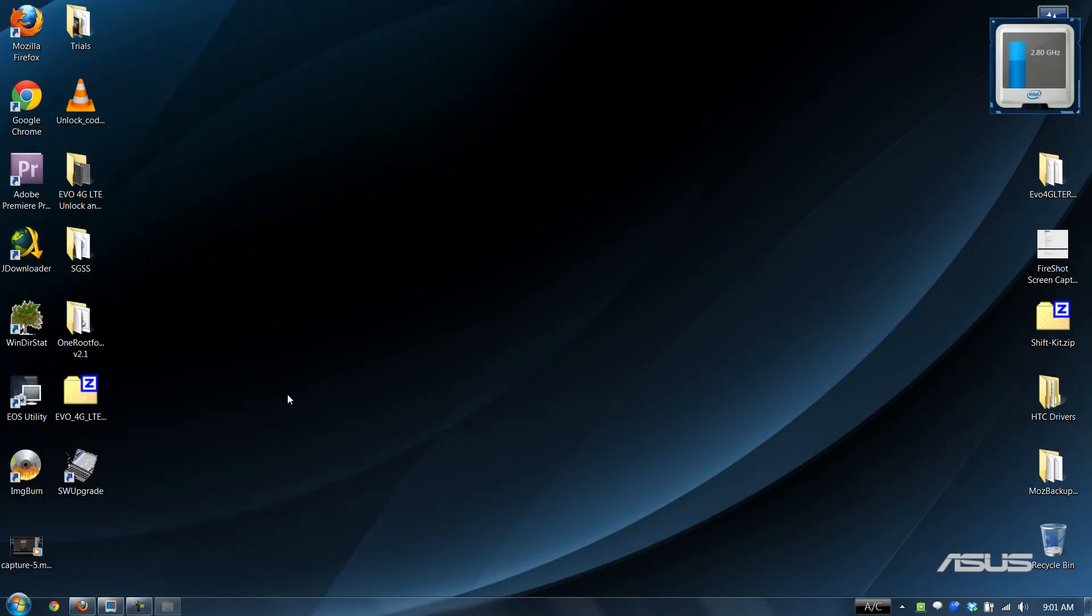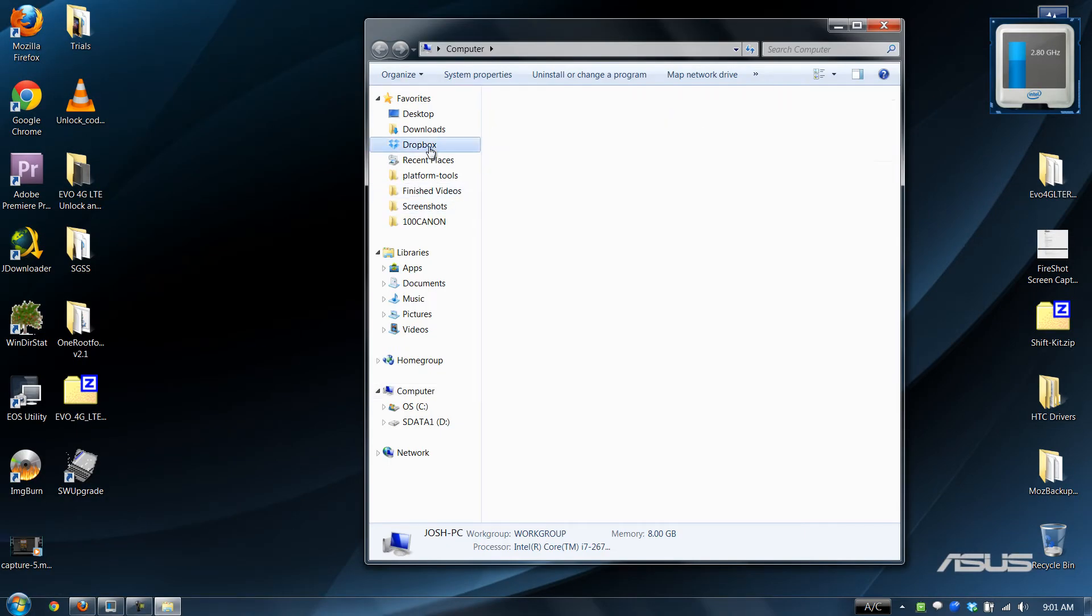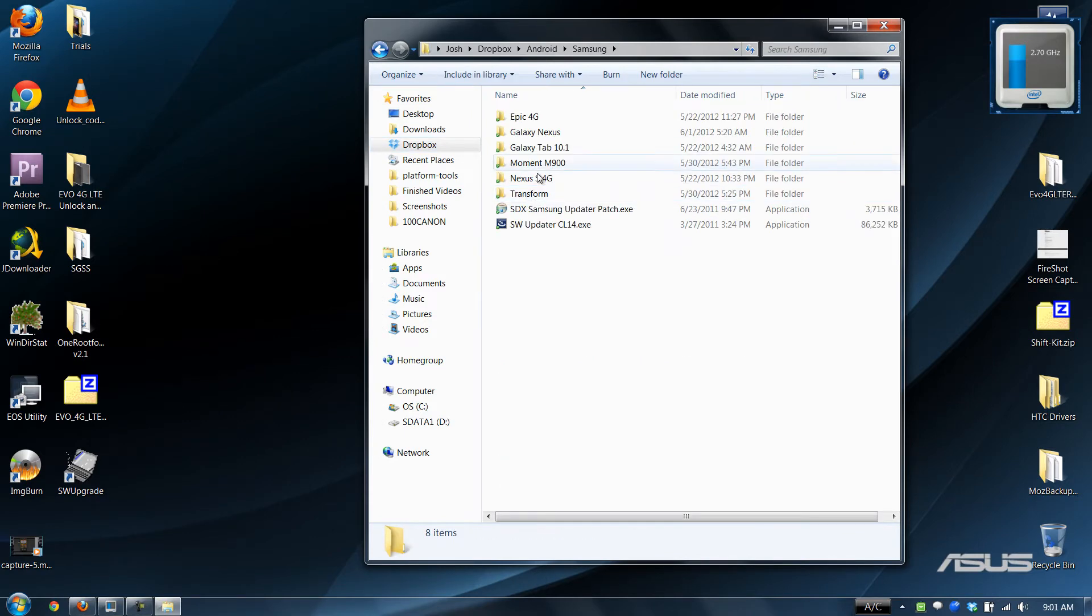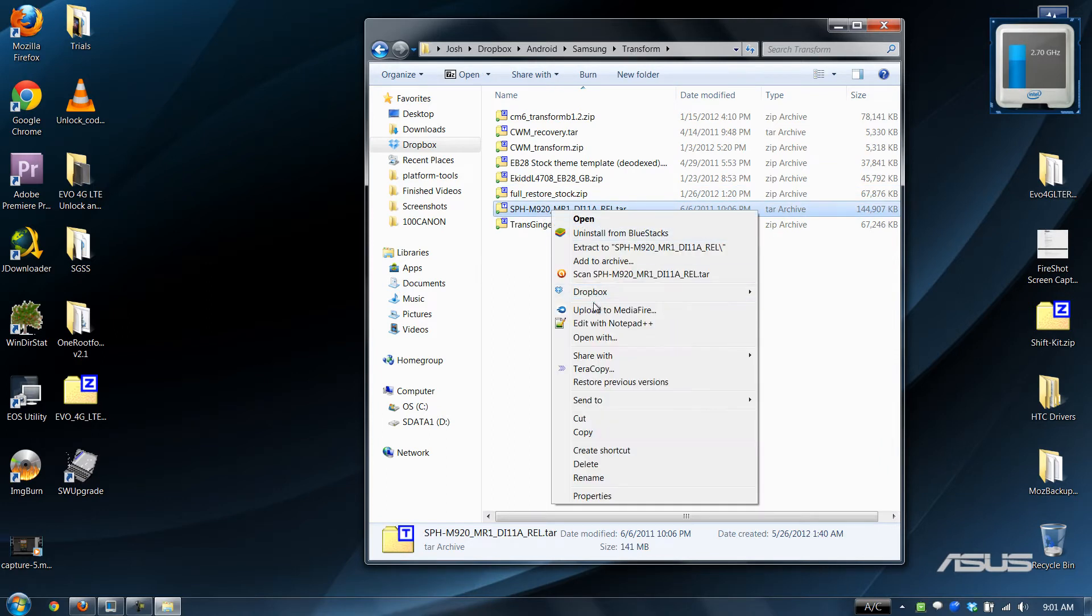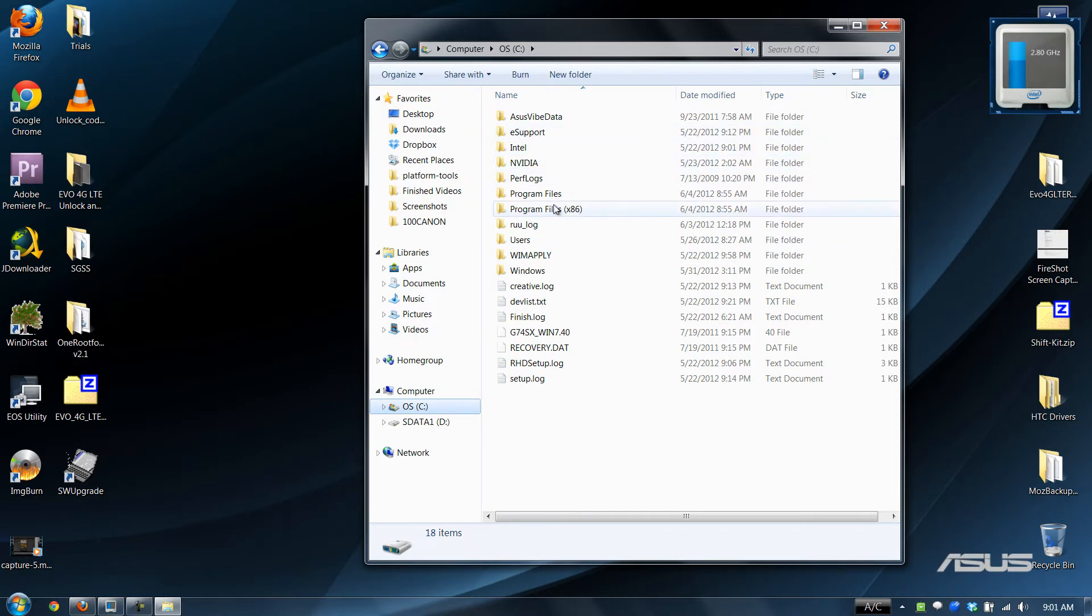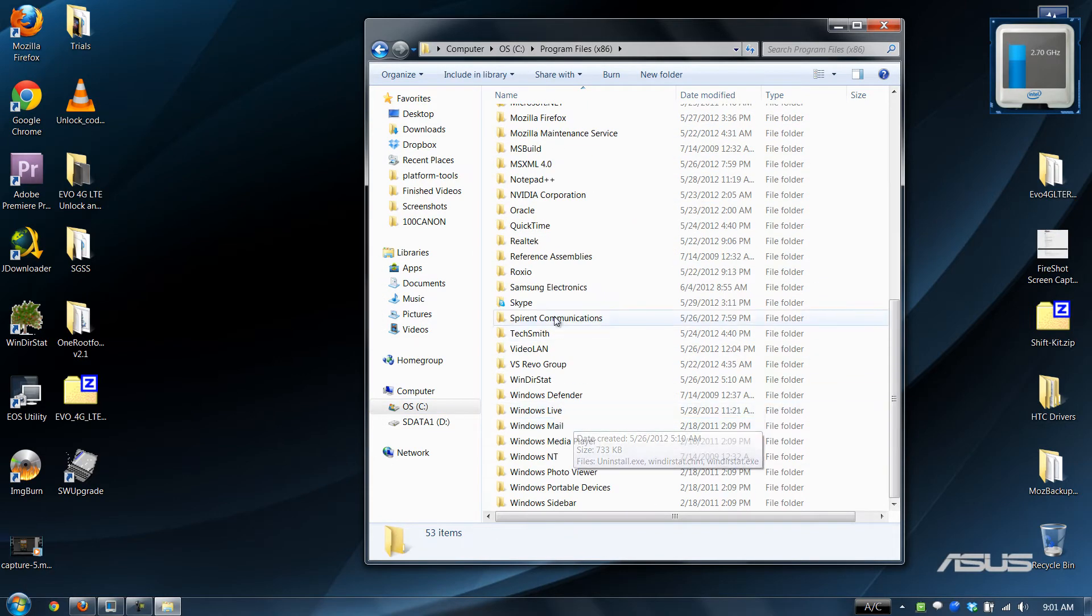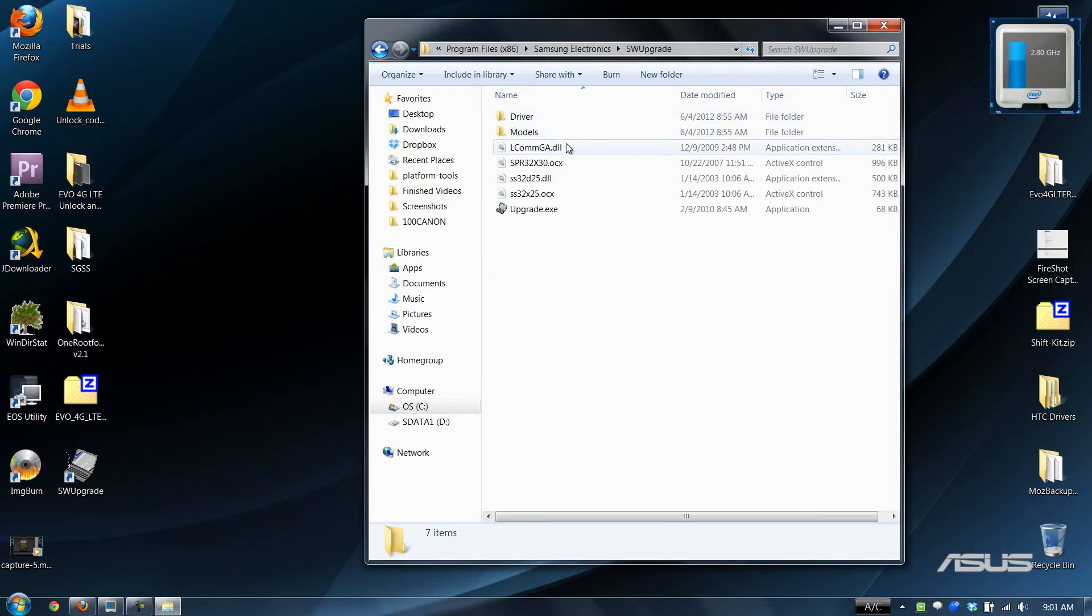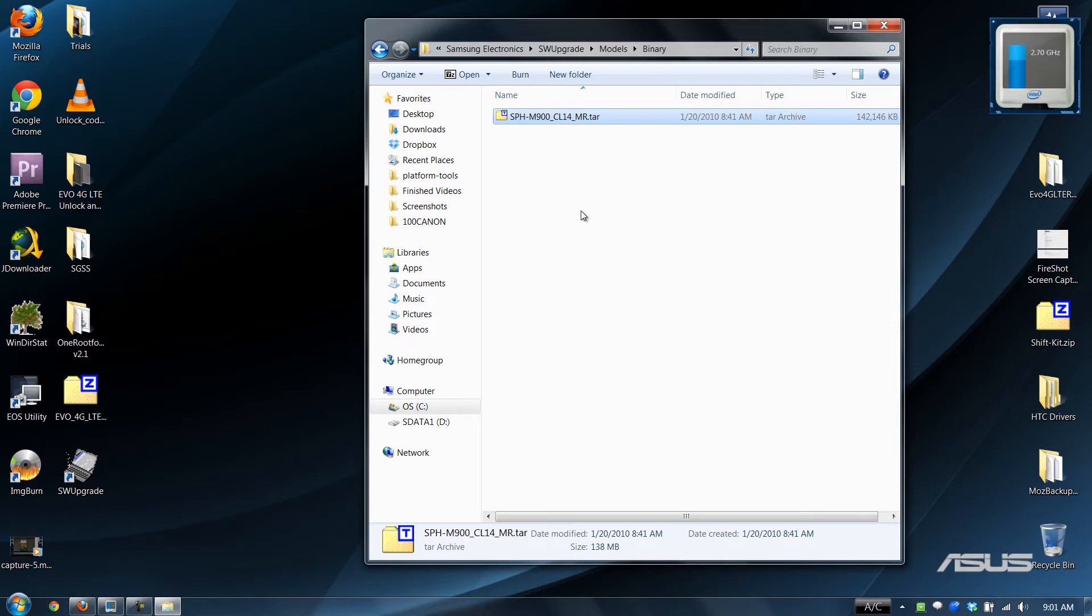So we need to go here to our Dropbox where I have my files that I need to transform this M920. Copy it, go here to 86 Samsung Electronics software upgrade models binary. This is the file